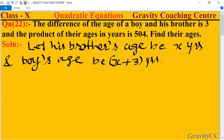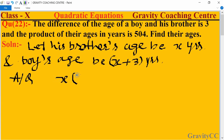According to the question, the product of their ages: x multiplied by (x plus 3) equals 504.